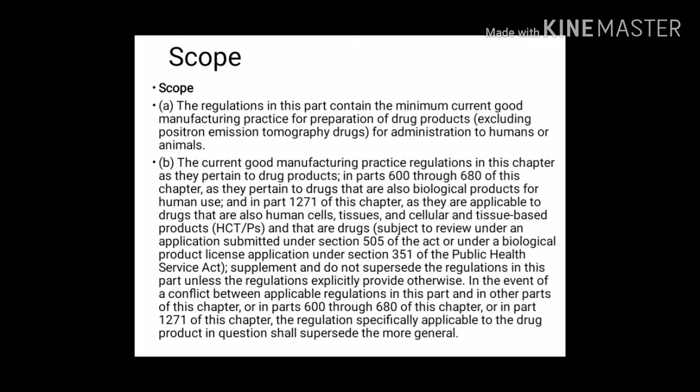Scope: The regulations in this part contain the minimum current good manufacturing practice for preparation of drug products, excluding positron emission tomography drugs, for administration to humans or animals. The CGMP regulations in this chapter as they pertain to drug products in Parts 600 through 680, and as they pertain to drugs that are also biological products for human use, and in Part 1271 as they are applicable to drugs that are also human cells, tissues, and cellular and tissue-based products (HCT/Ps) that are drugs subject to review.